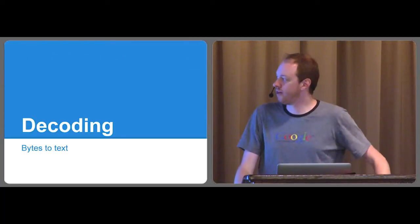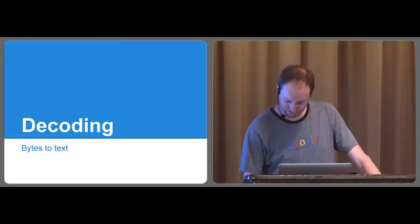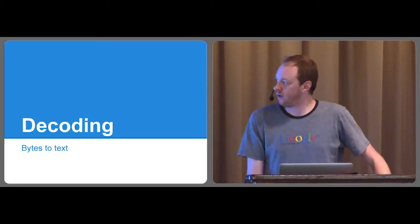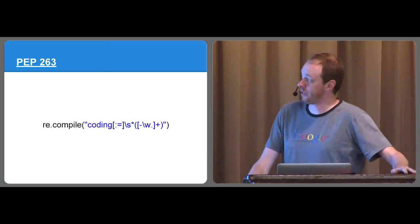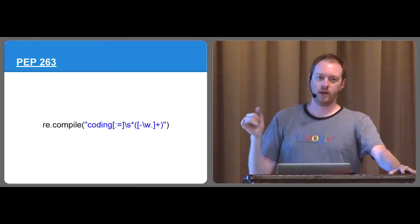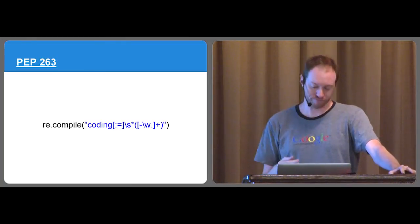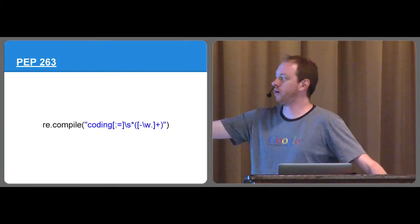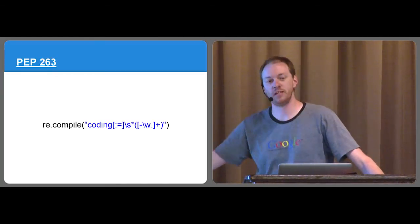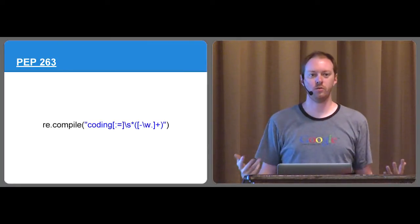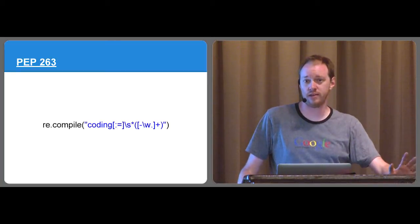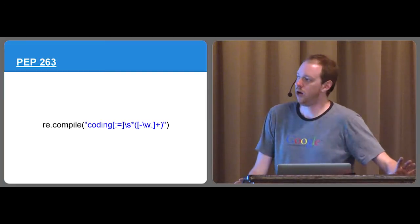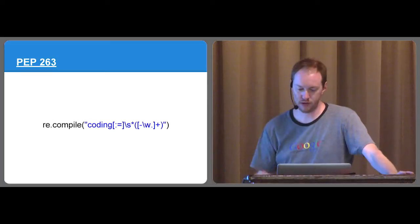So first step, decoding. How do you go from bytes in a file to actual text and those little letters we all love? Basically, it all comes down to just figuring out exactly what the encoding is. PEP 263 has a specification of how you specify as a comment, the very first line of your source code, what the encoding is for the source code. Basically, it's hash and encoding with either a colon or an equals, some amount of space if you want, and then you specify it. So you could say Latin 1 or Shift JS or whatever encoding you happen to choose.